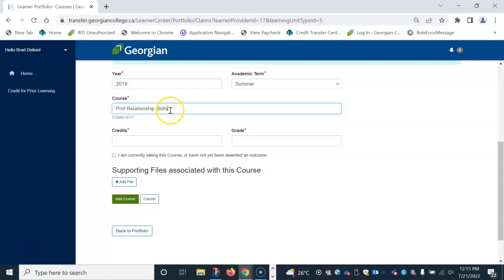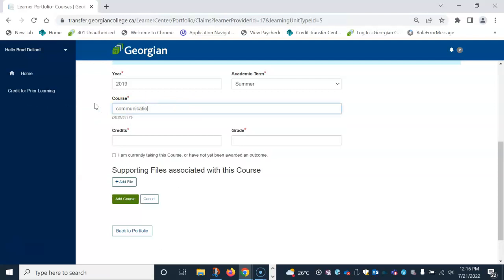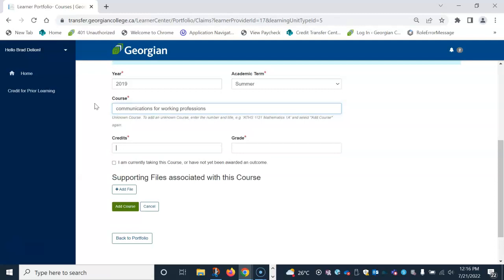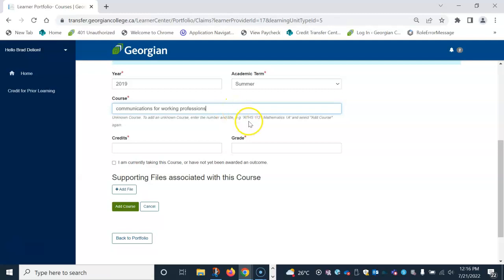For unknown courses, once you type the course name, click tab. You will receive the message below to say this is an unknown course. To add an unknown course, enter the number and title as an example here and select add course again. If the course on your transcript does not have a course or subject number, please enter it as it's written on your transcript.